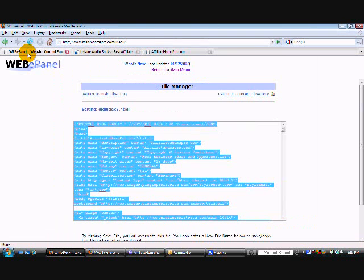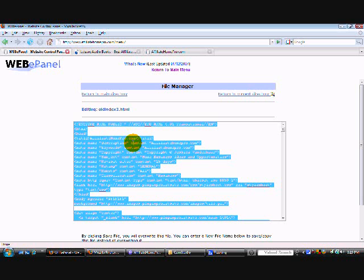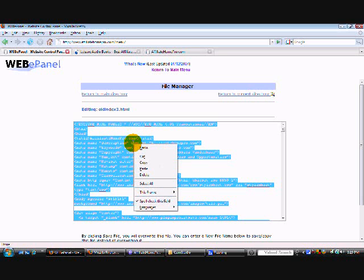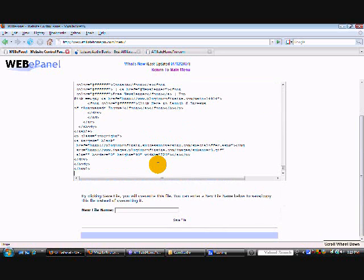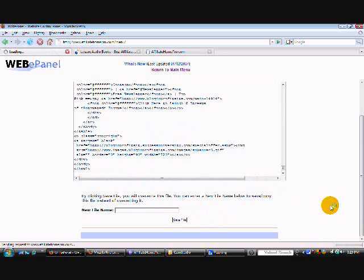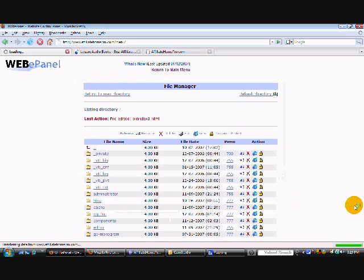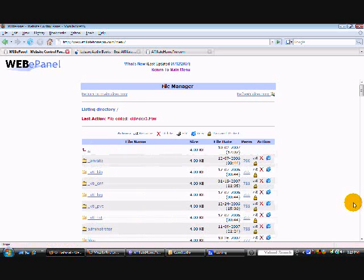So return to your Web ePanel. I left the page up that we were working on and it's already highlighted. So now all I have to do is right click and choose paste. And the updated code has now replaced the original code. Now you just have to click save file. And the changes that we made in NVue are now live on the internet.